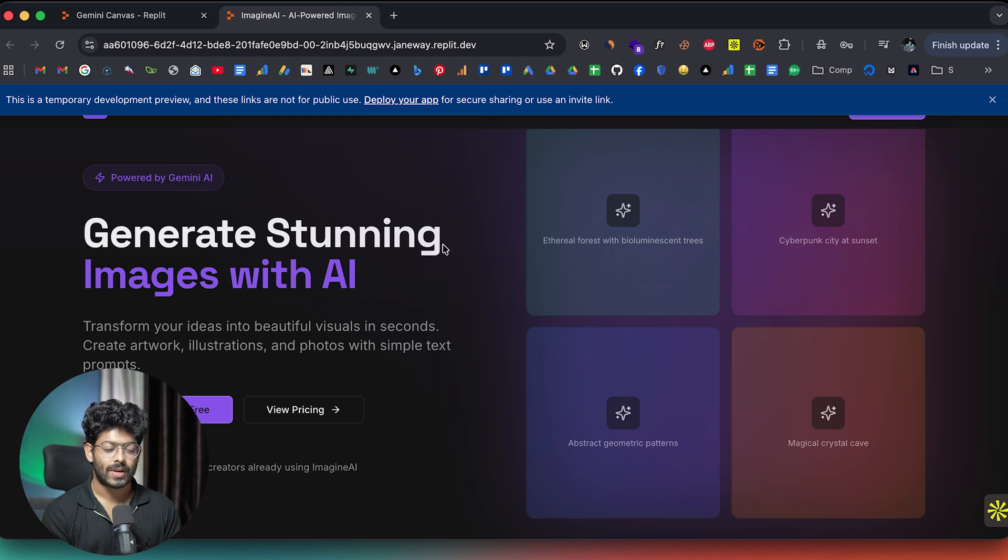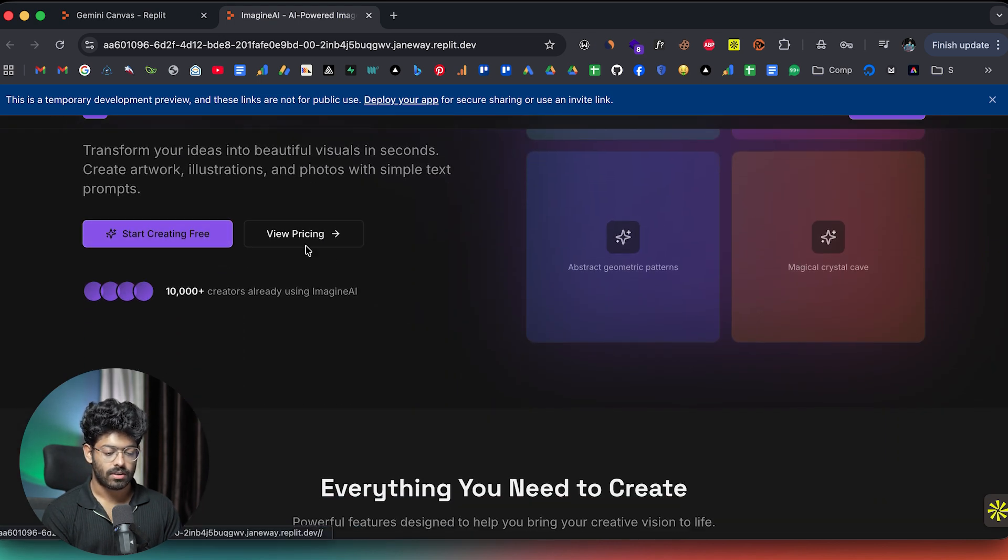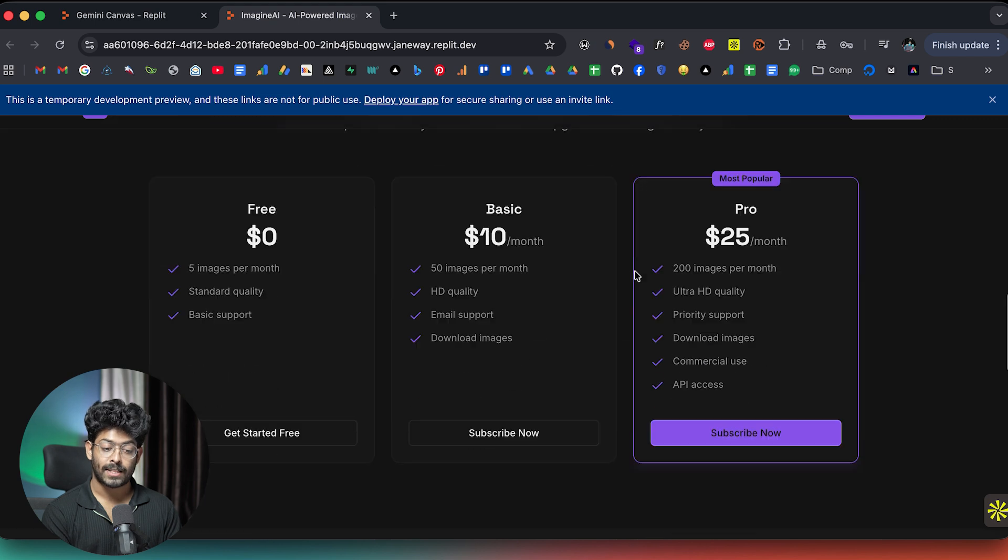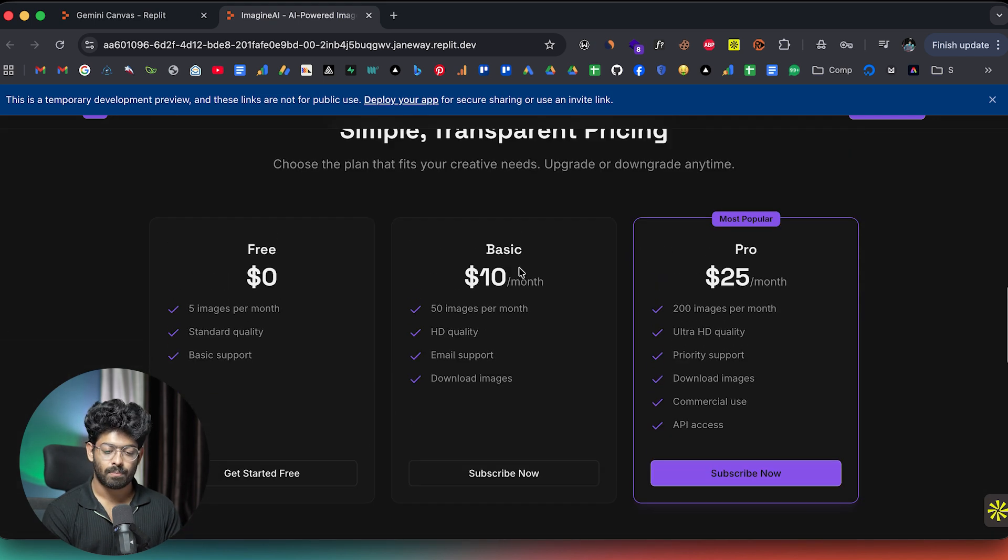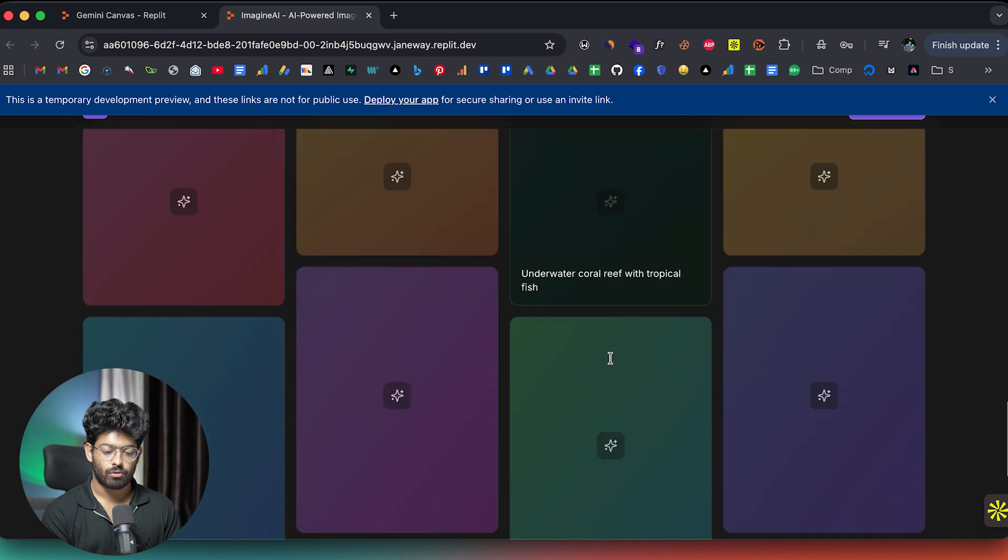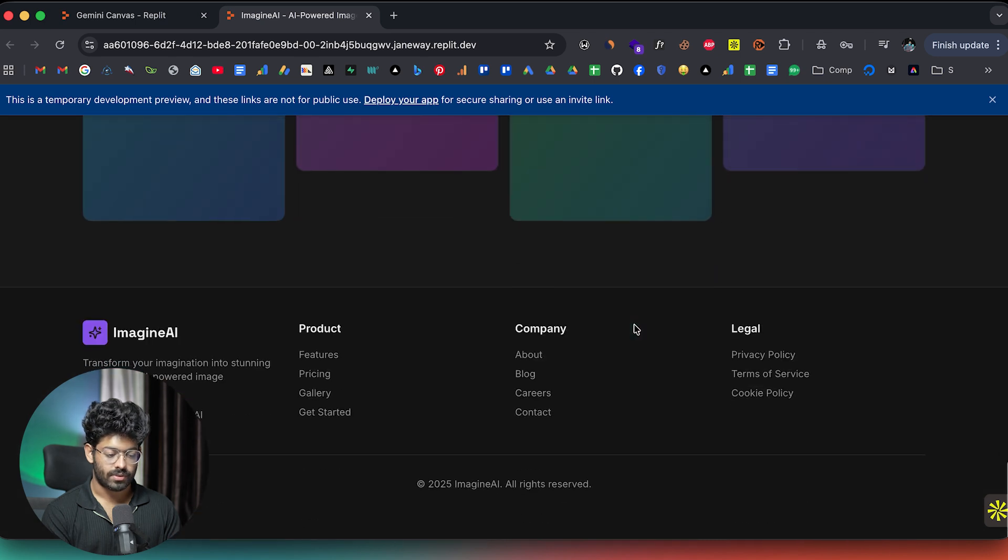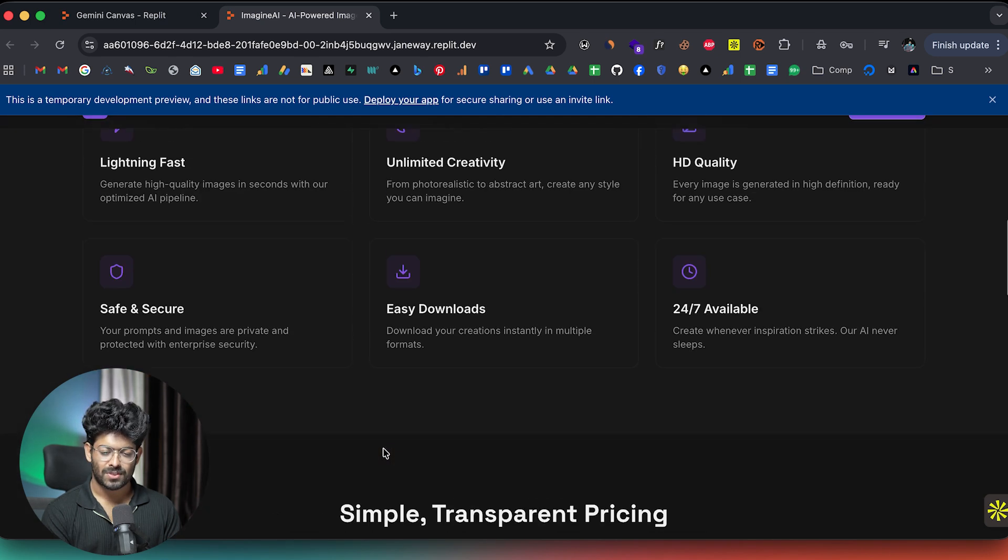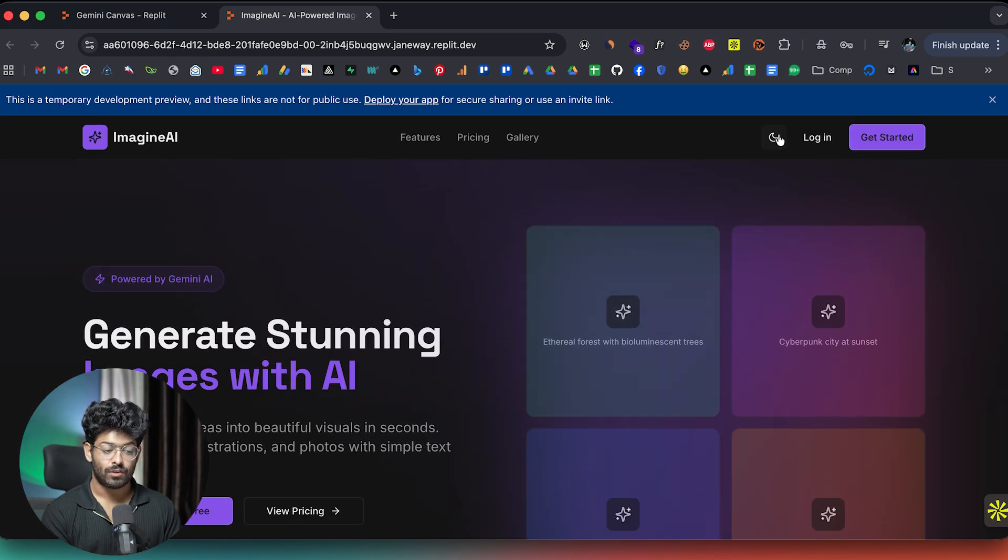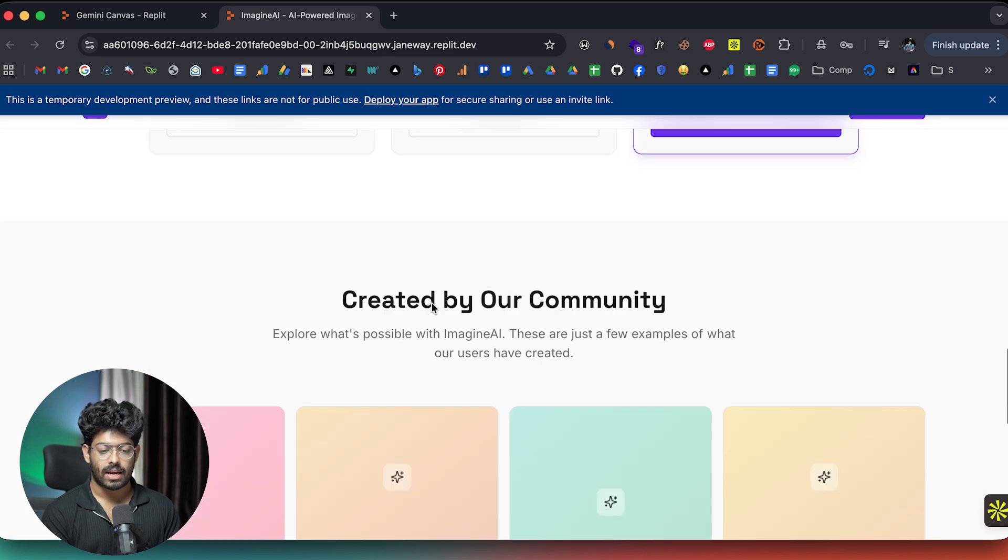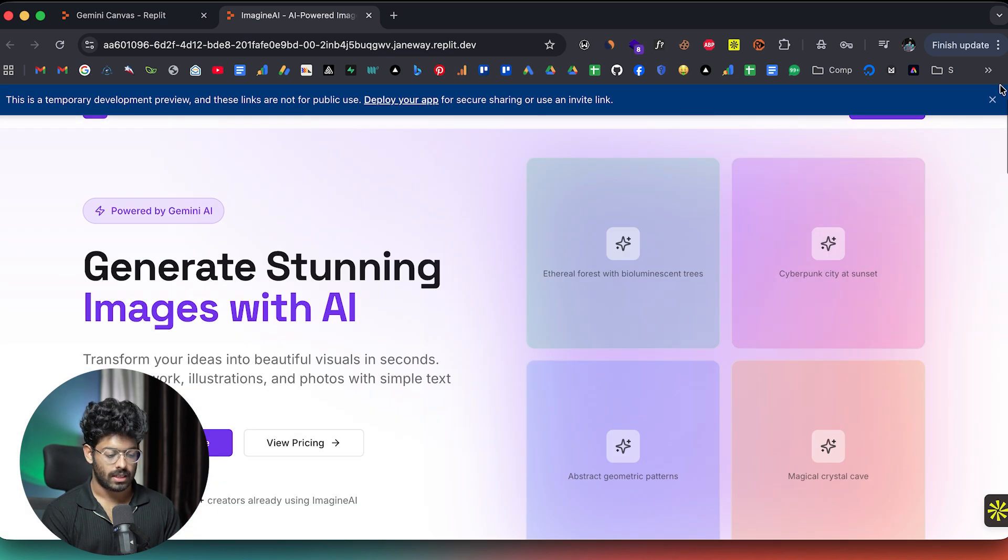Here we have a couple of grids. And it says generate stunning images with AI. Here we have a couple of buttons, features, pricing tables, exactly like basic pro $10 and $25. Here we have a couple of placeholder, the footer, and pretty much all of those looks good. And here we have the option to toggle between dark mode and light mode. So that looks good.